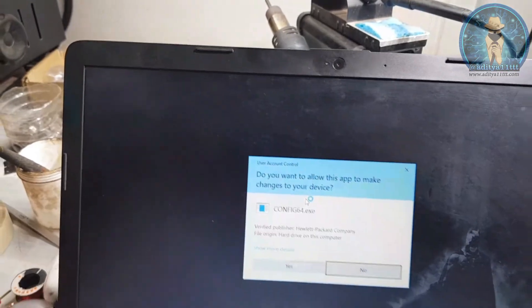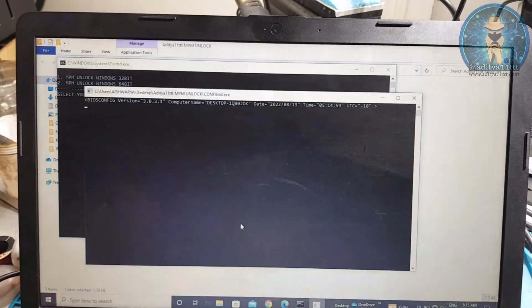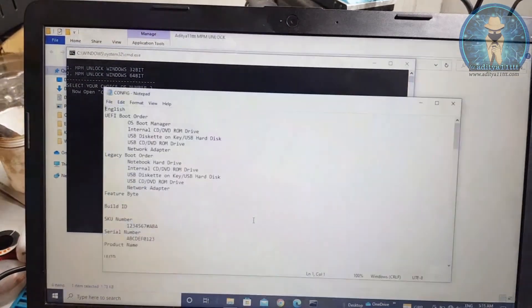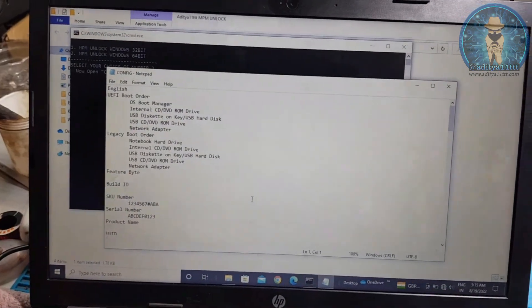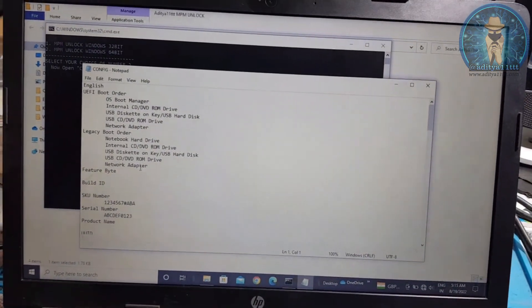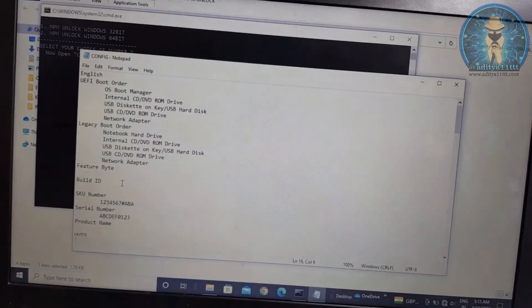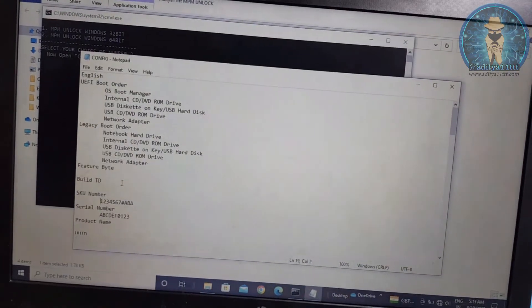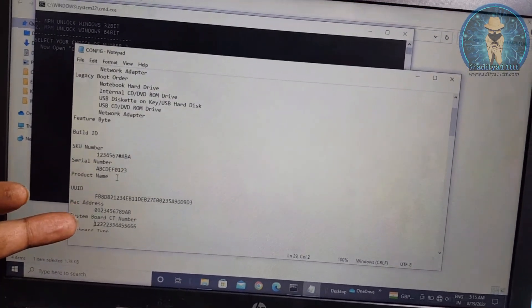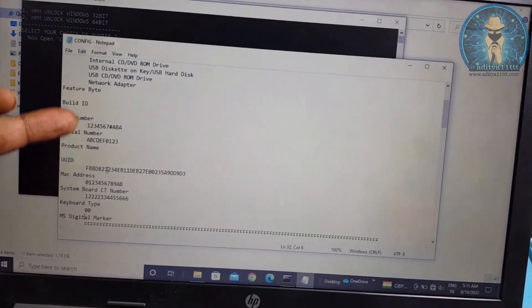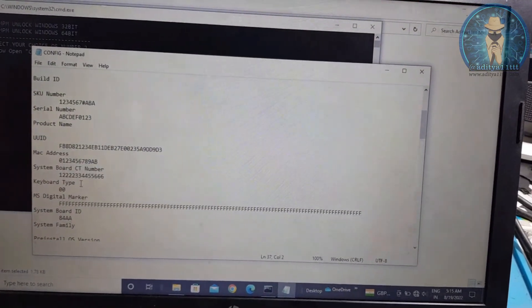So select type 2, enter. See, this is the text file they're going to open. This text file has an option to insert the serial number, SKU number, product name, and UUID. You can change everything from here.